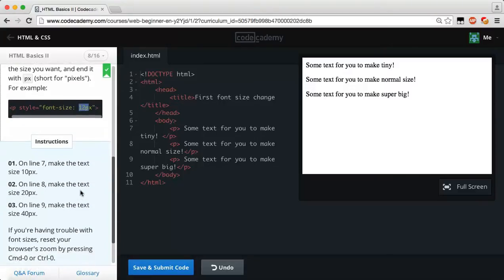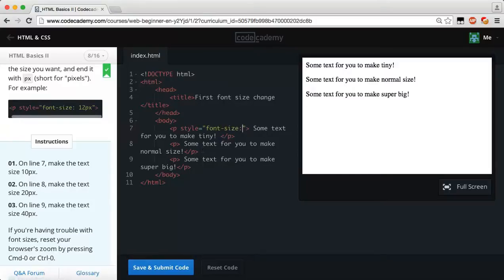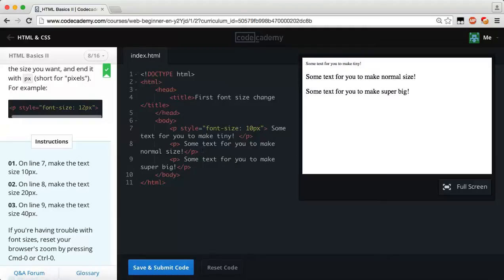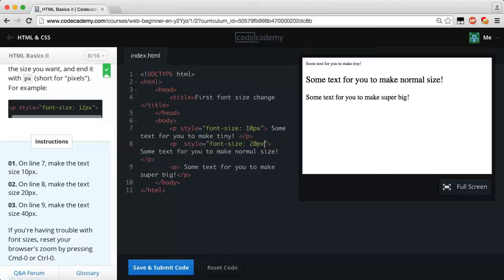On line 7, make the text size 10 pixels. We click on the opening paragraph tag and add our style attribute by typing style equals, then quotation marks, then font-size colon 10px. You can see that the text is pretty small because it's only set to 10 pixels. On line 8 we do the same thing but make the font-size 20 pixels, so now the second paragraph's text is 20 pixels.